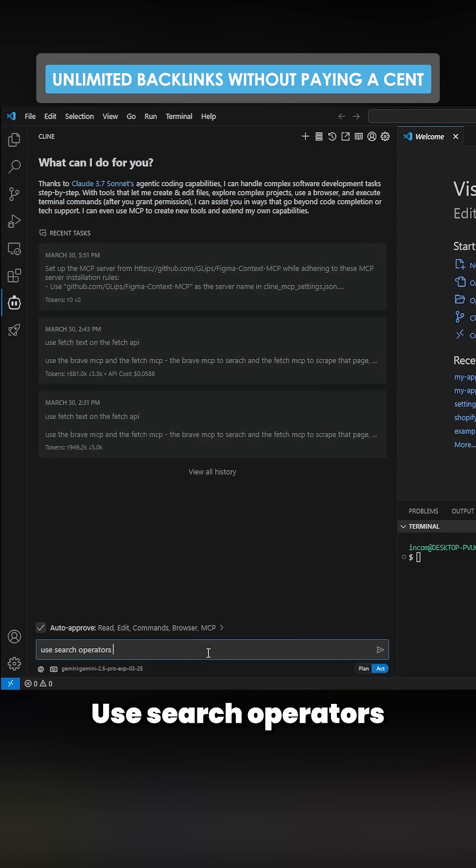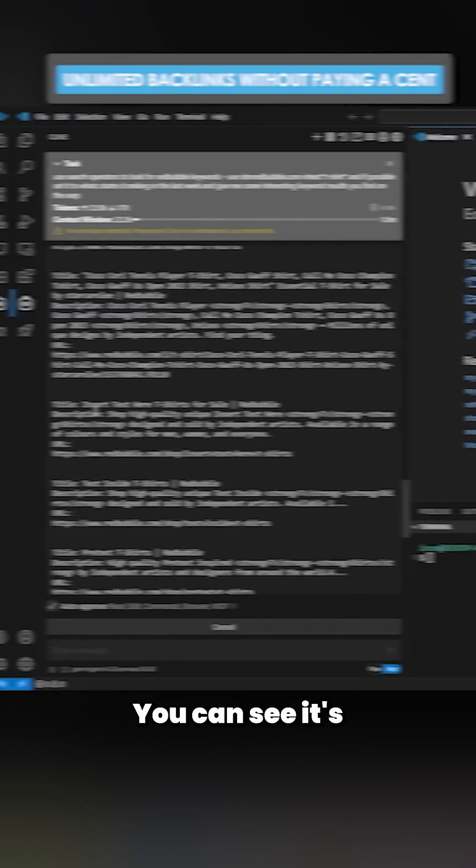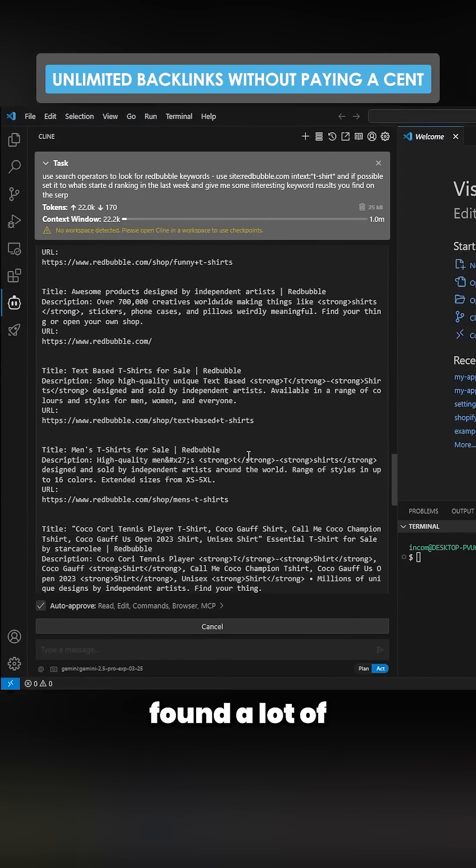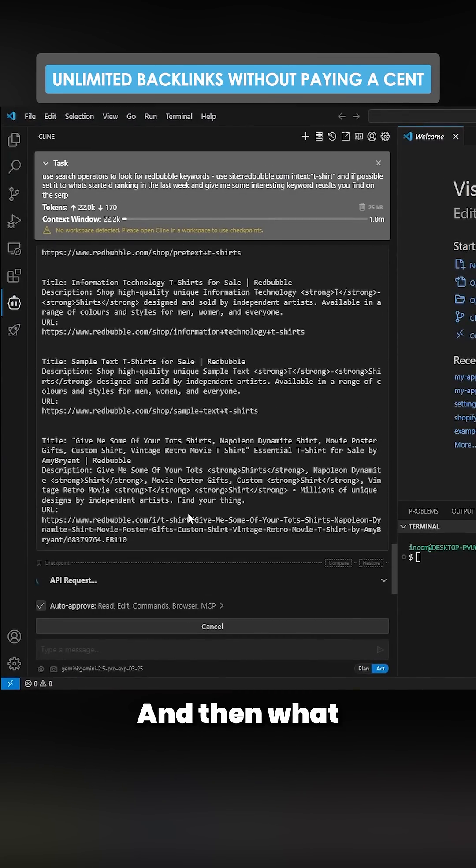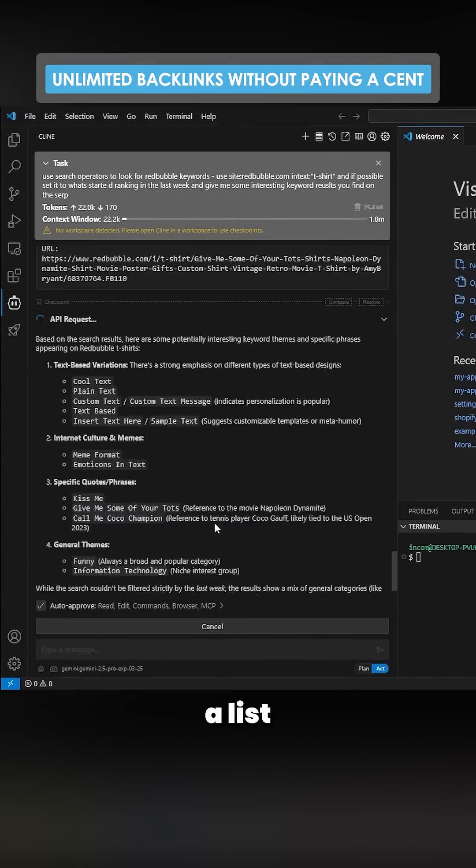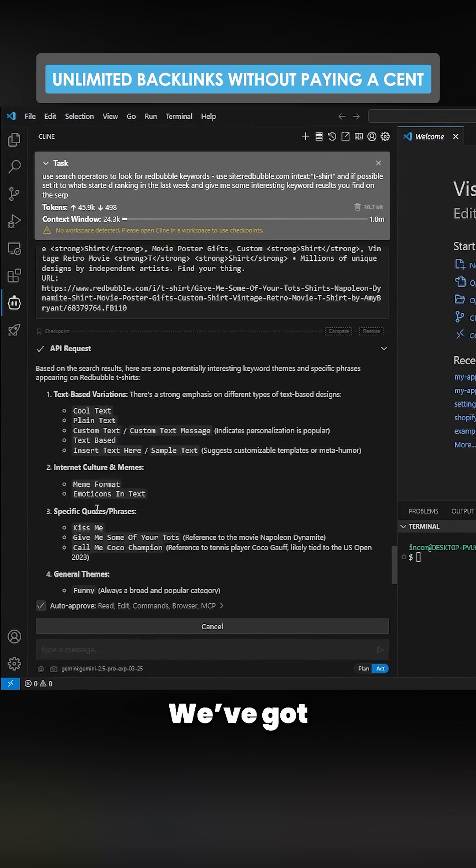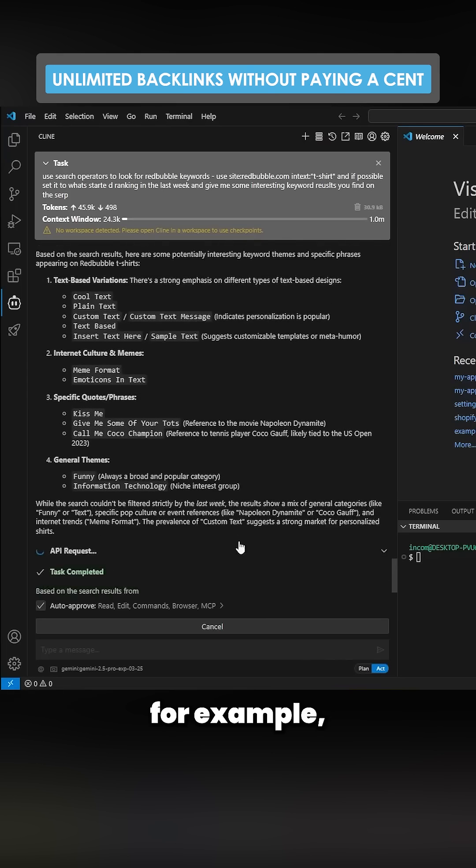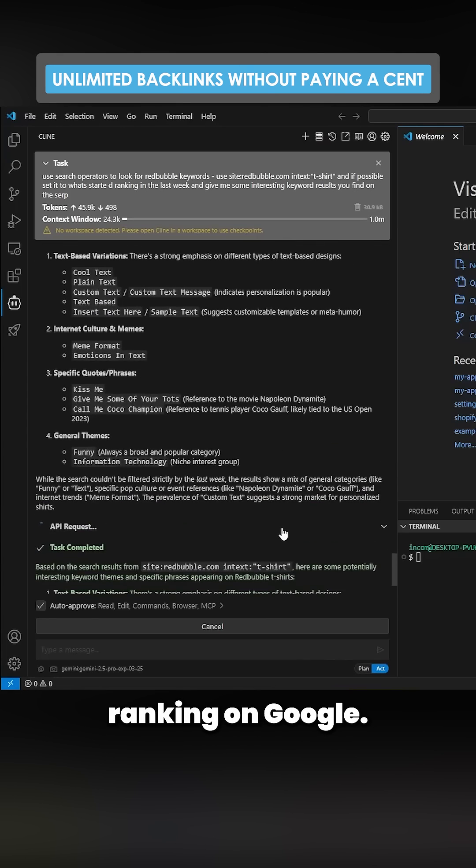Use search operators to look for Redbubble keywords. You can see it's found a load of t-shirts, and then what it can do is it can create a list, basically. We've got Kiss Me t-shirt, for example, has just started ranking on Google.